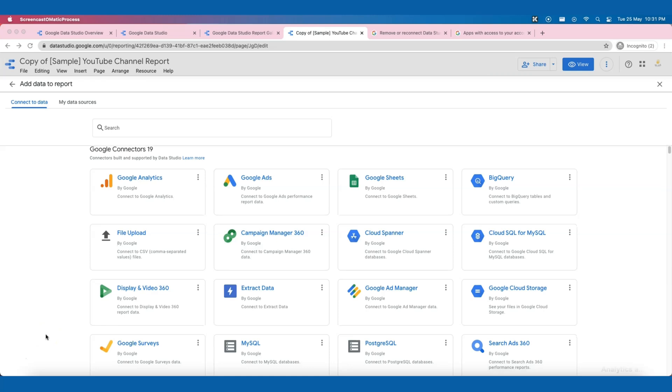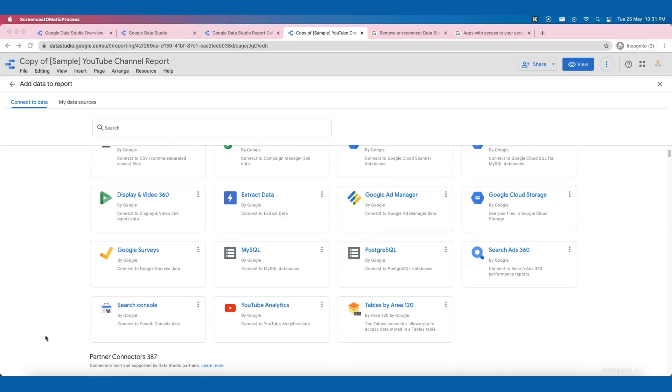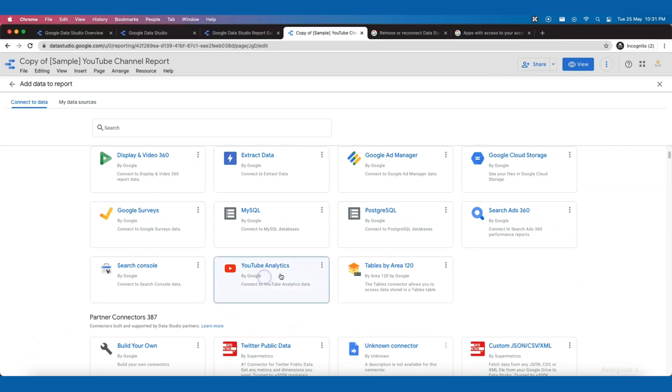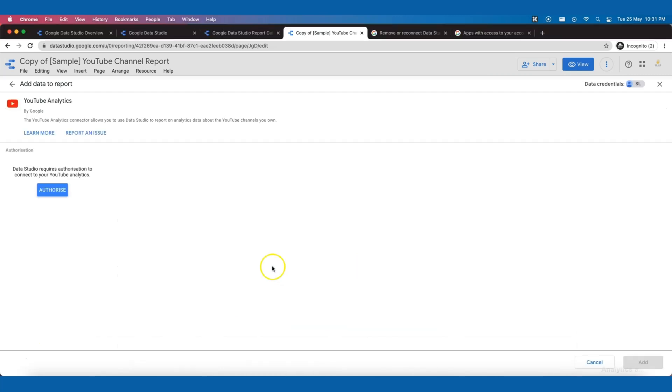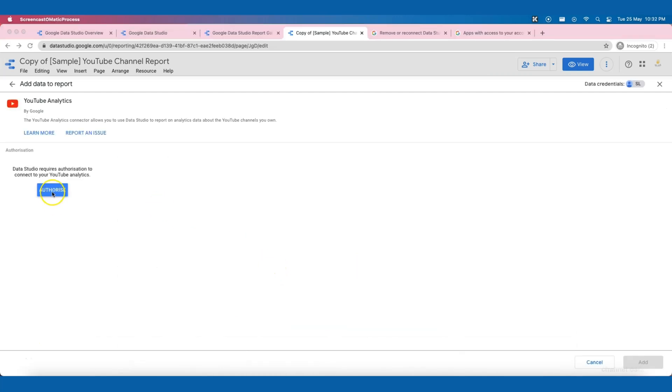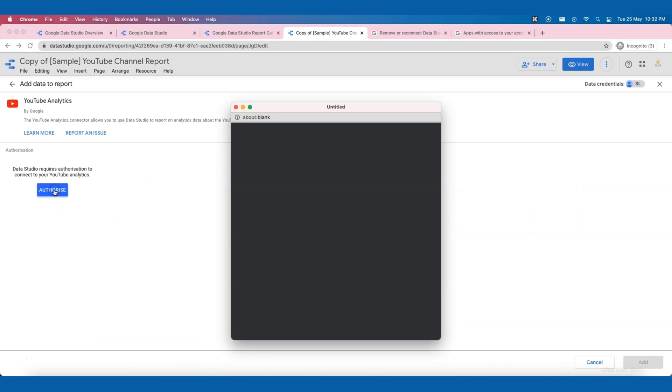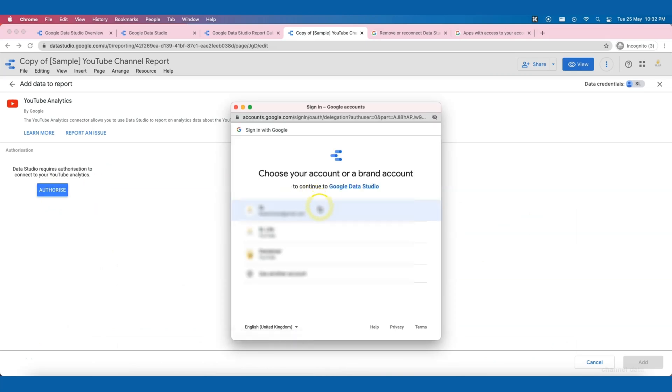Now, let's scroll to the bottom and select YouTube Analytics. Click on Authorize. Basically, here we are giving permission to Data Studio to access our channel data in YouTube and load that into Data Studio.